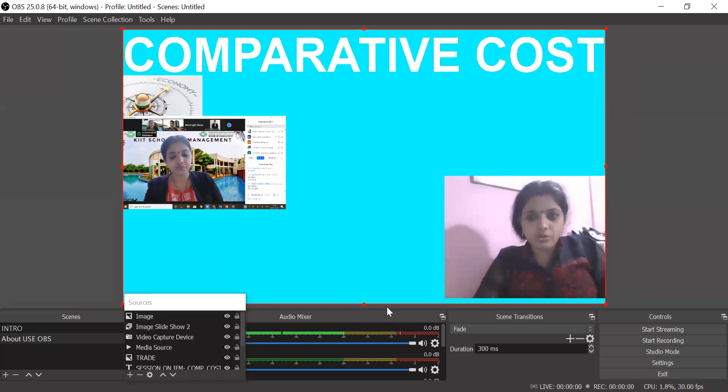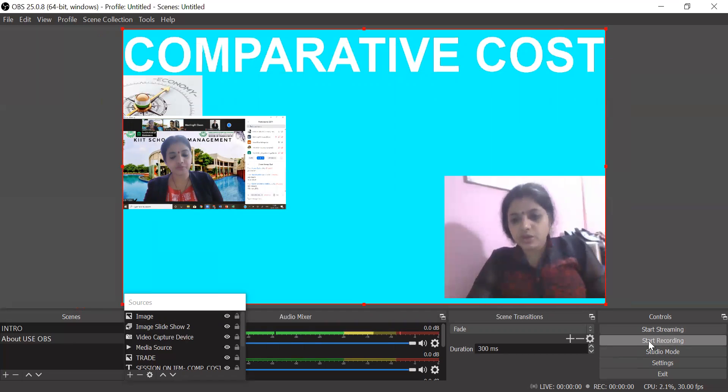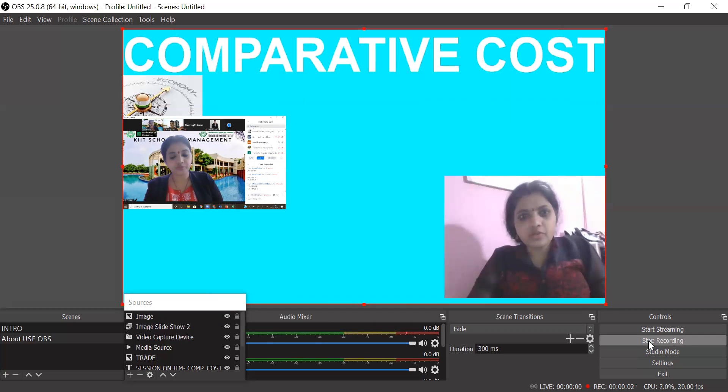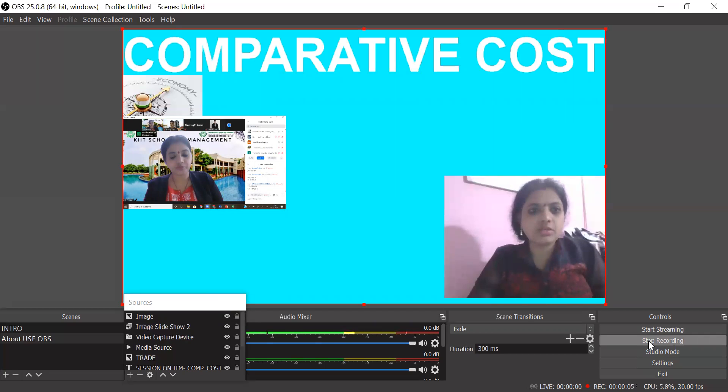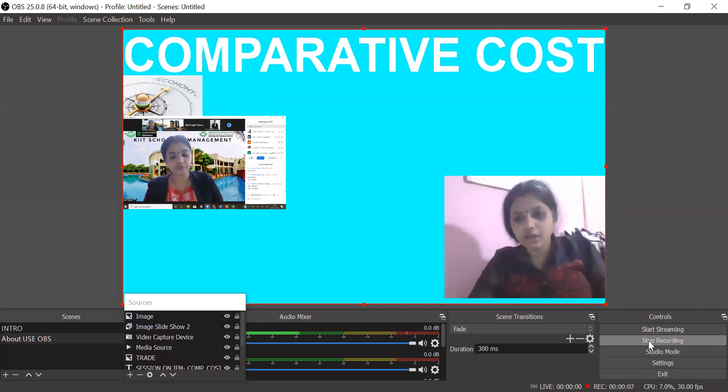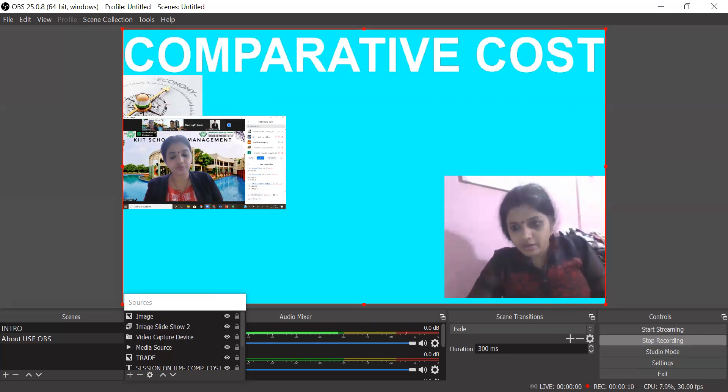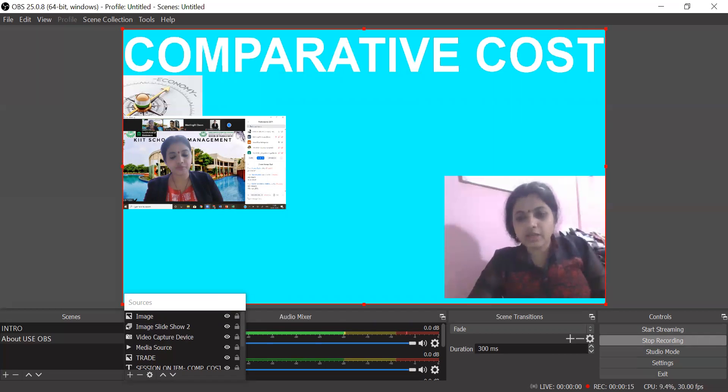Now what you need to do, you just have to go over here to control panels. So you have to start recording. So you will see that it will automatically, your lesson will start recorded. So now you can see the button. The timer is on. That means your recording has started.